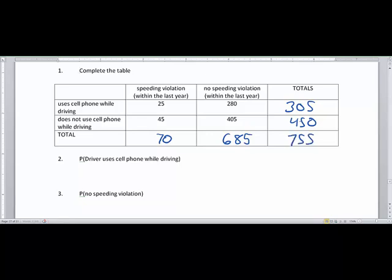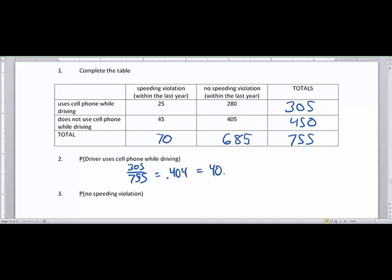If you don't get the same number vertically and horizontally through the total columns, you've probably made a mistake. Now let's find the probability that a driver uses his cell phone while driving. The total who use a cell phone while driving is 305 out of the total 755, which gives a decimal of 0.404 — that's 40.4 percent.